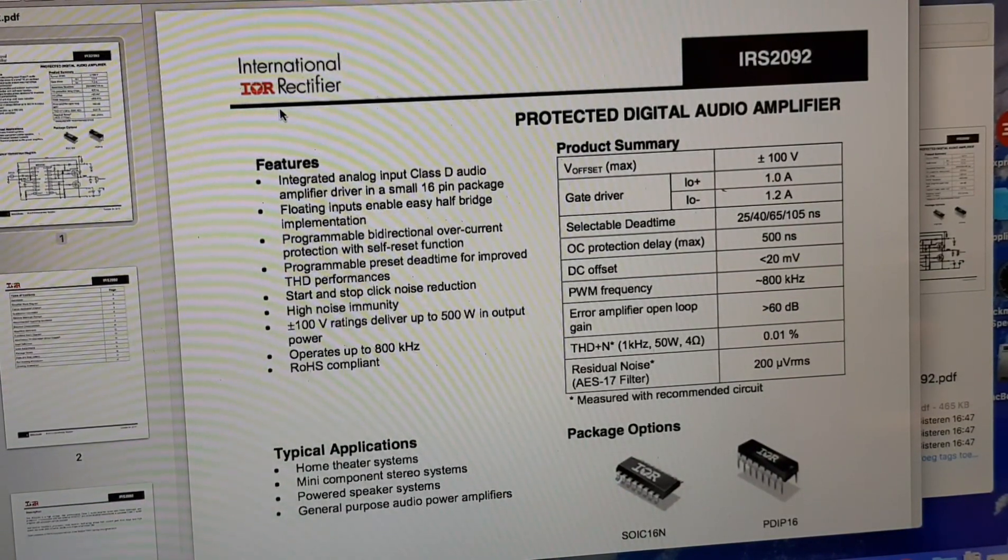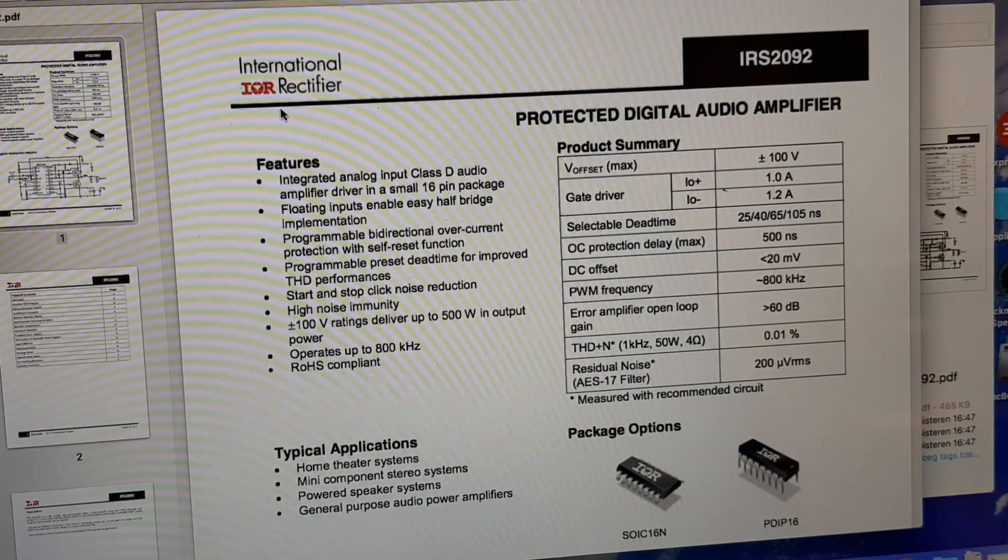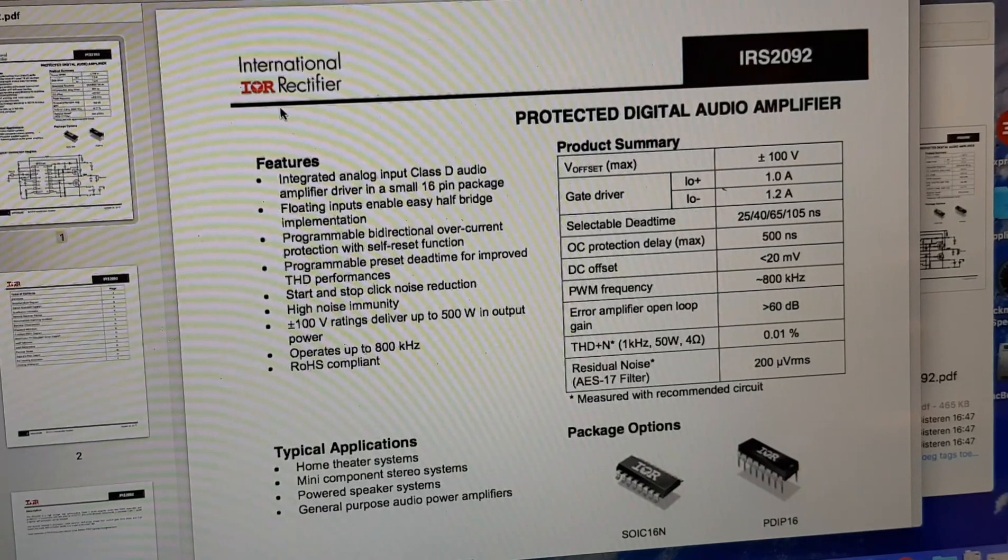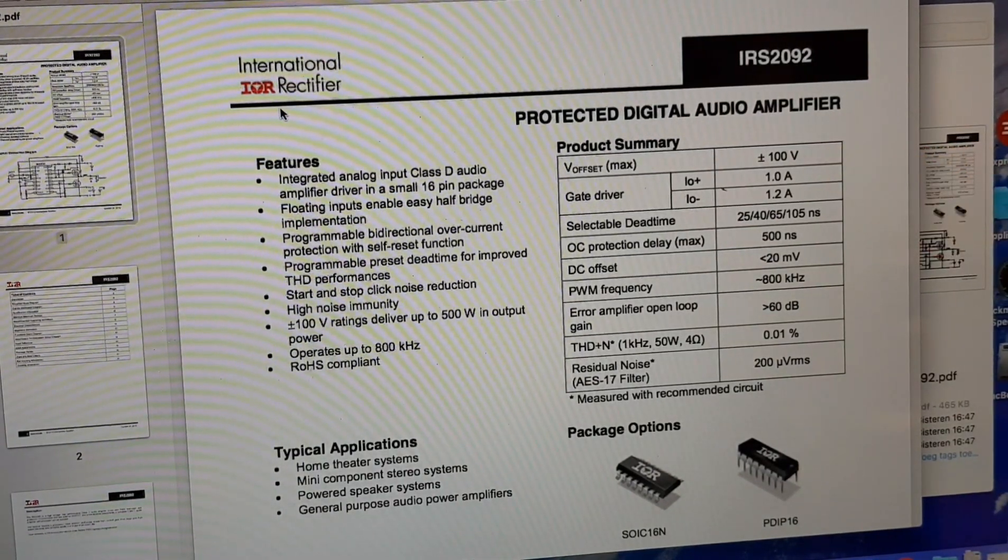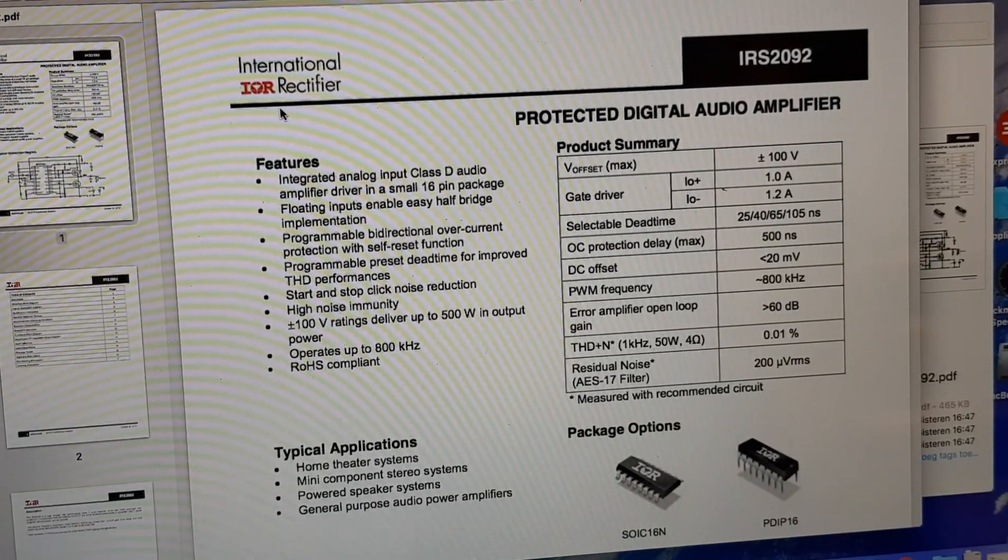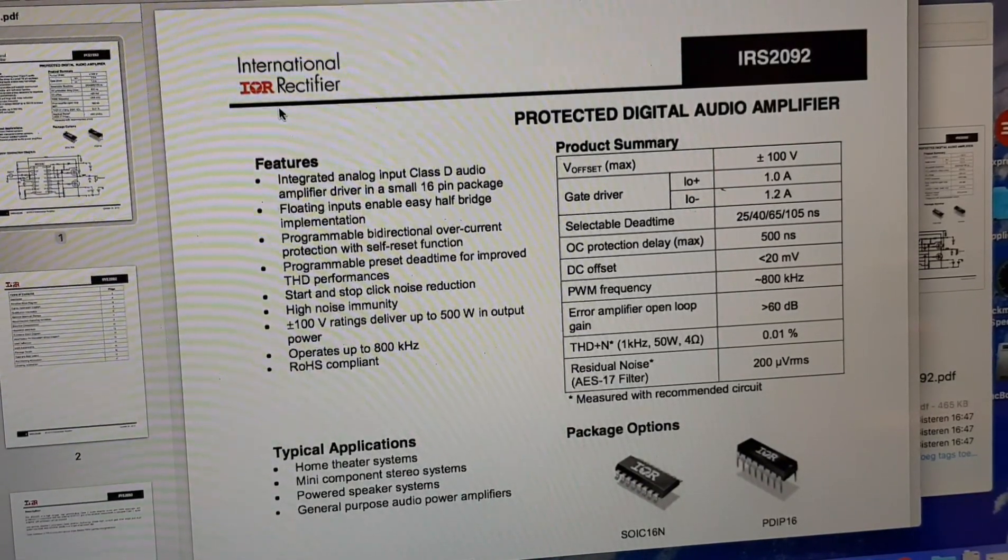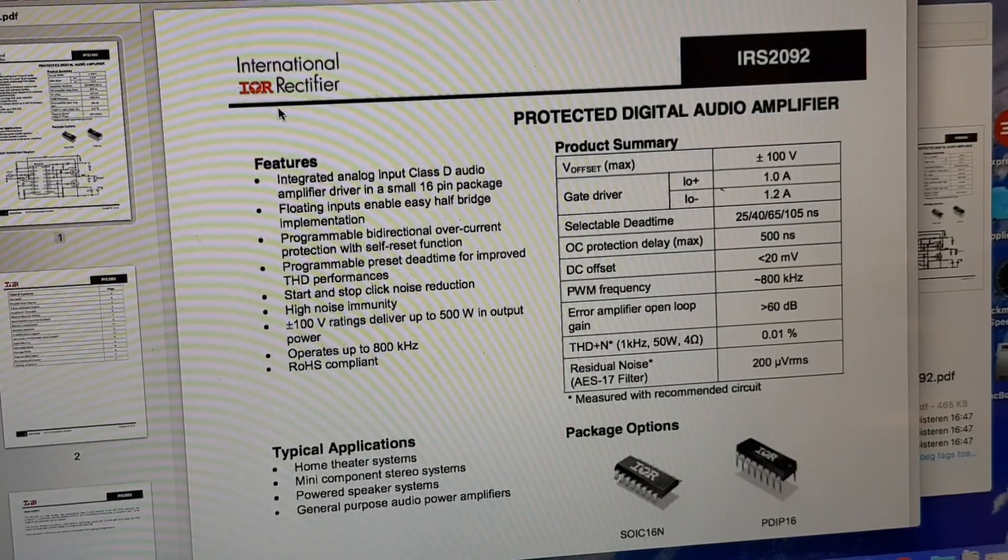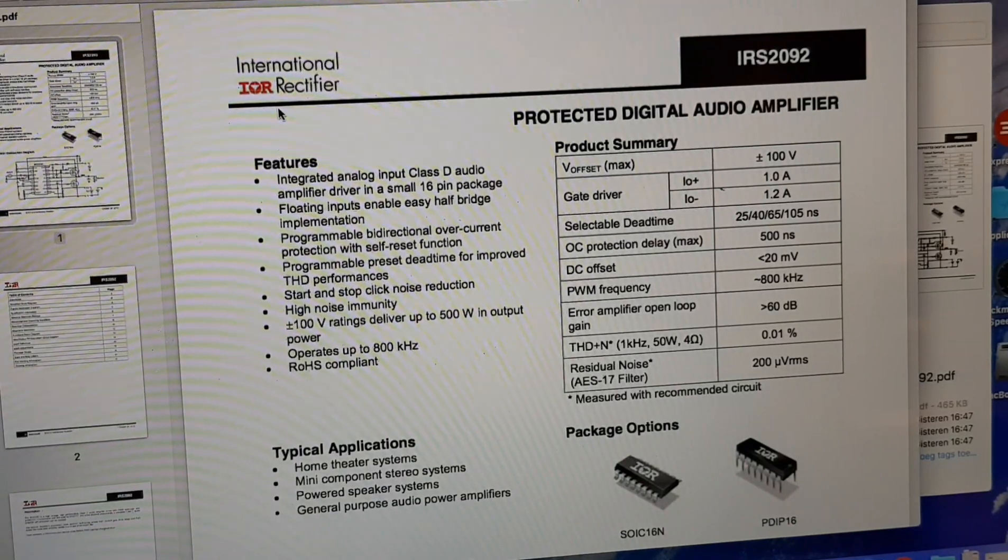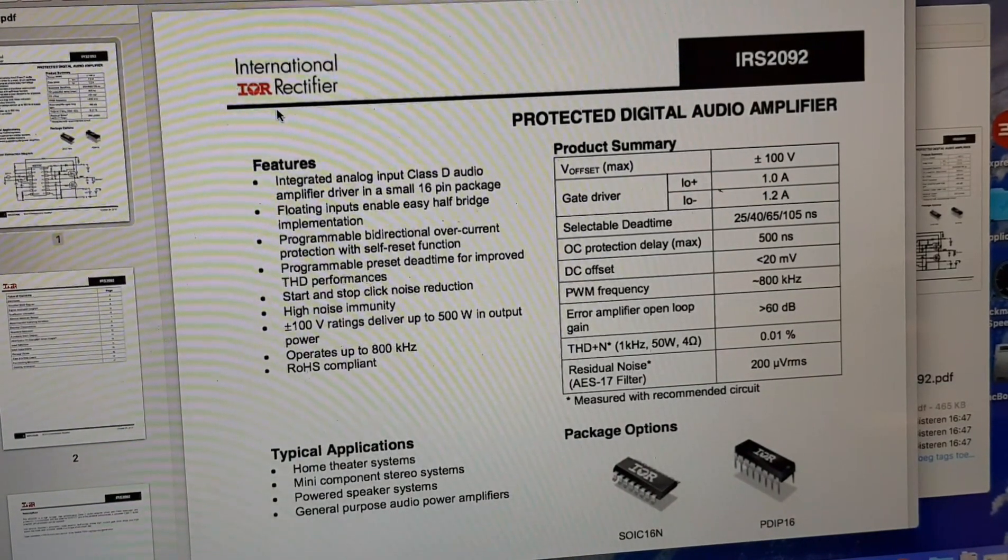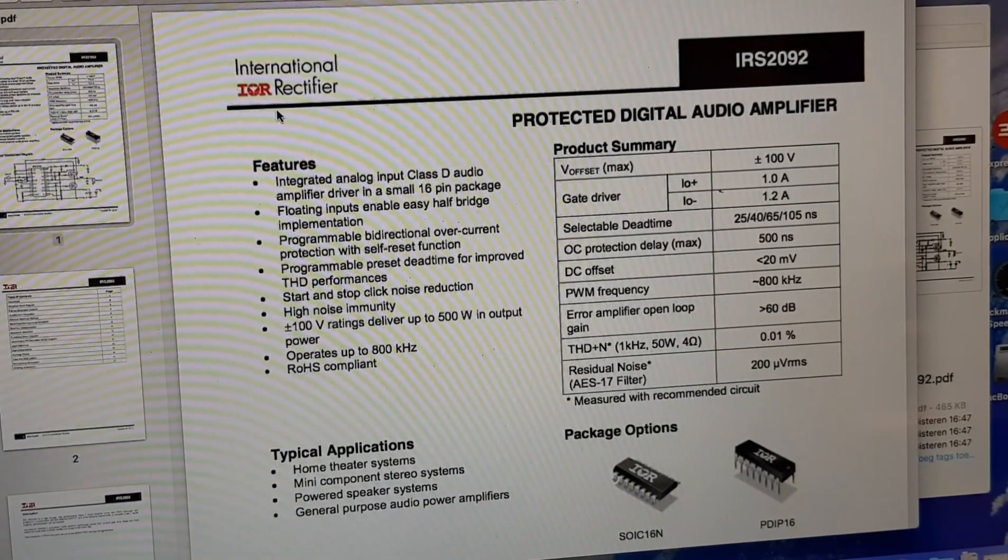So I looked up the specifications for the IRS2092 chip which is on the board. As you can see, it actually supports voltages up to plus and minus 100 volts, so that shouldn't be an issue. So I think it would be quite safe to run it up to about 90 volts.